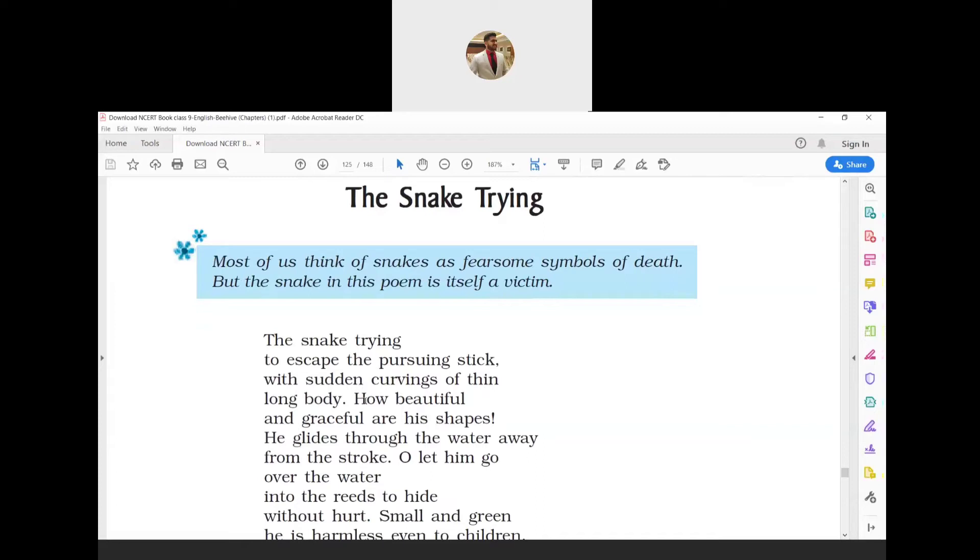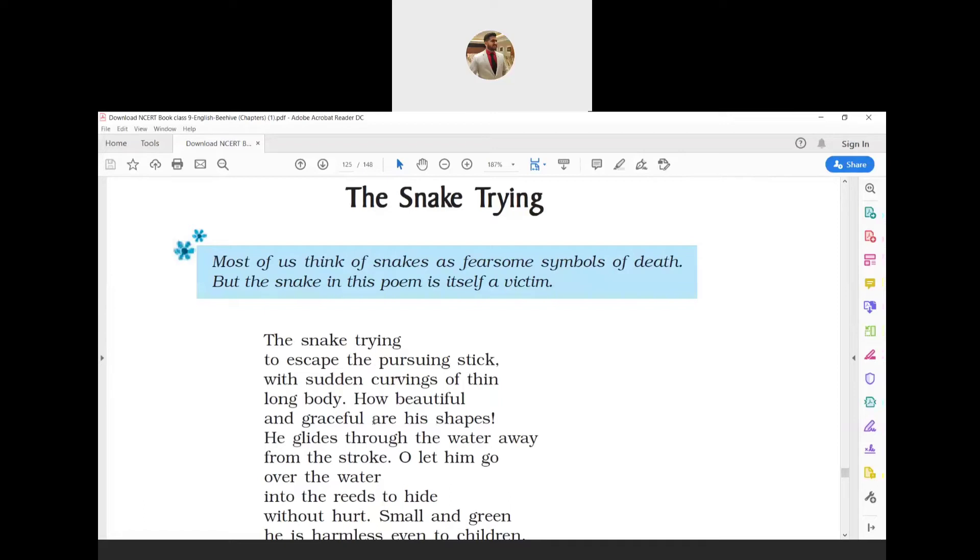'Curvings' means twisting. Here, the poet is saying that the snake tries to escape from being hit by the stick that is following it. As the snake crawls, its body twists and turns, forming fascinating shapes.